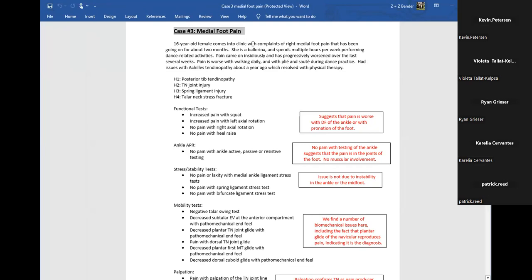If you want to see my screen: we have a 16-year-old female who comes into clinic with complaints of right medial foot pain. It has been going on for about two months. She's a ballerina who spends multiple hours a week performing dance-related activities. Pain came on insidiously and has progressed and worsened over the last several weeks.